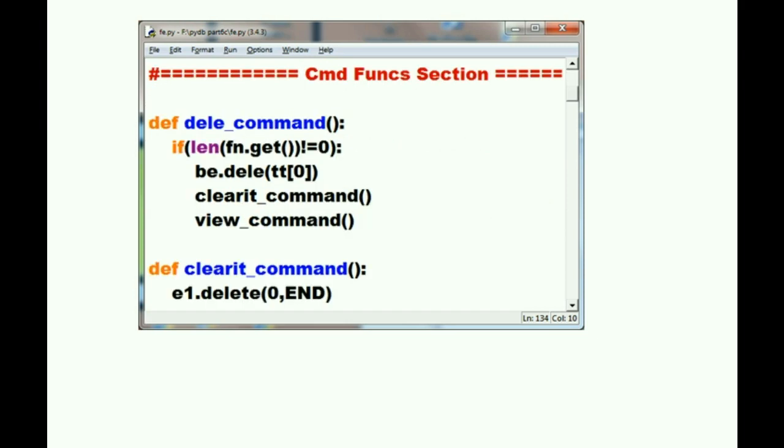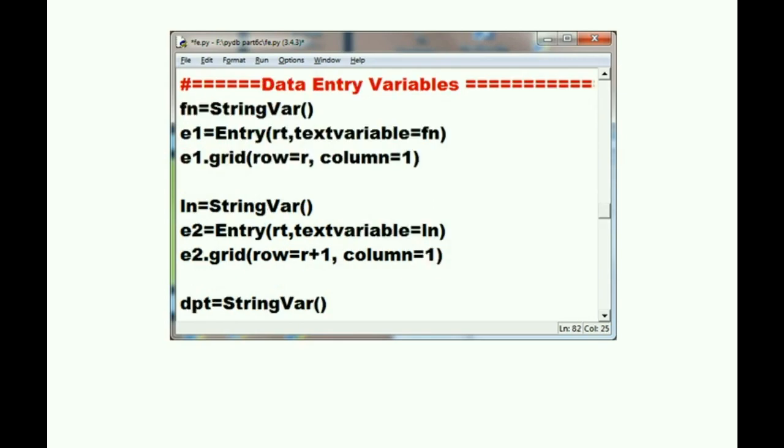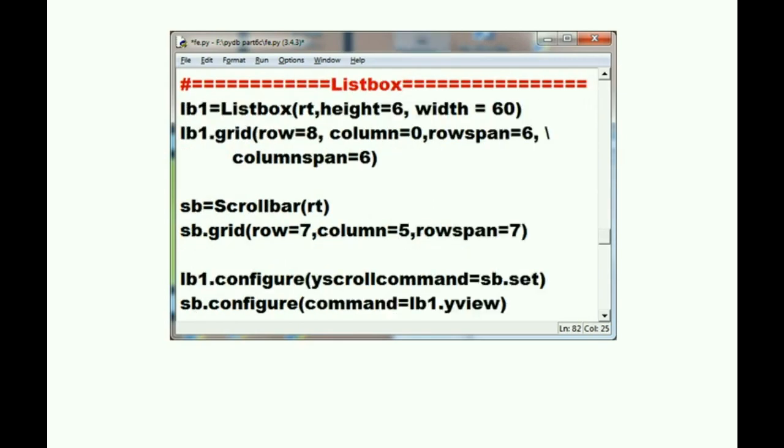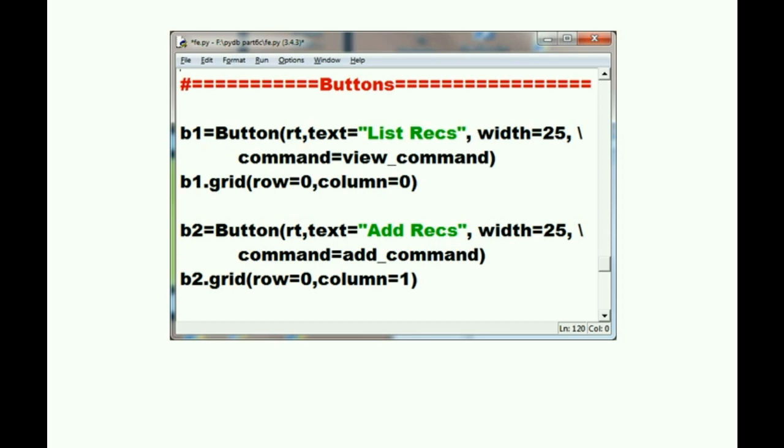Here's the top of frontend.py. Let's scroll down past our command functions section. Here's the label section, variables, list box, bind section,